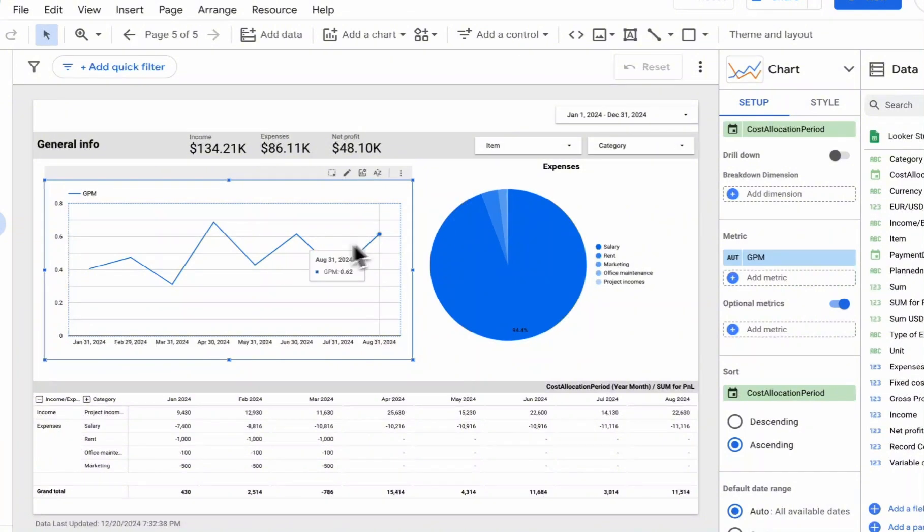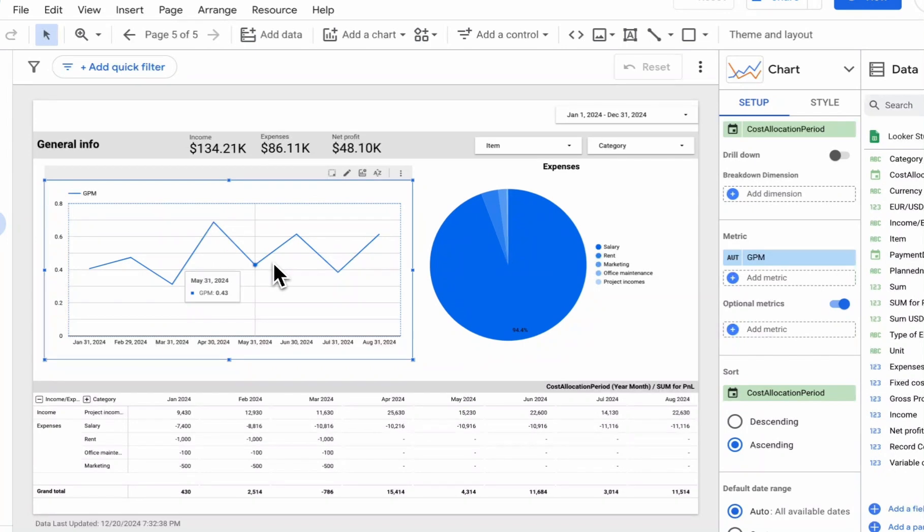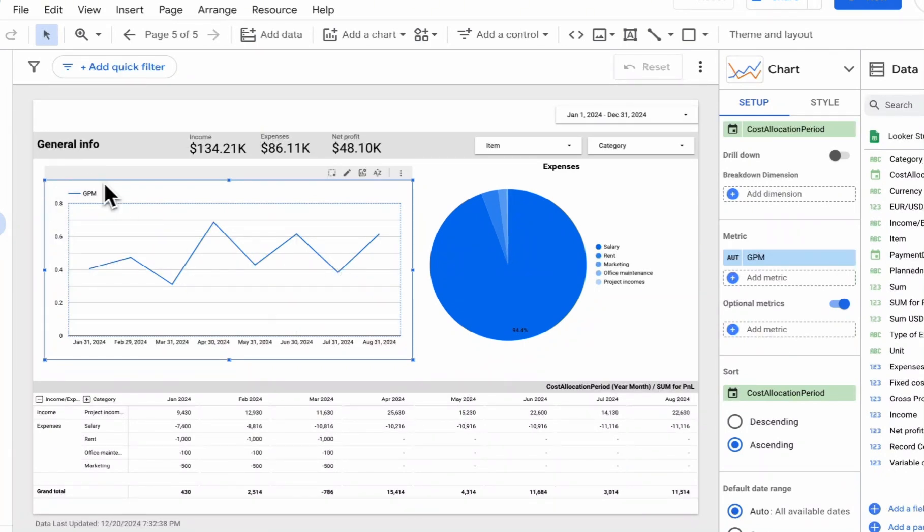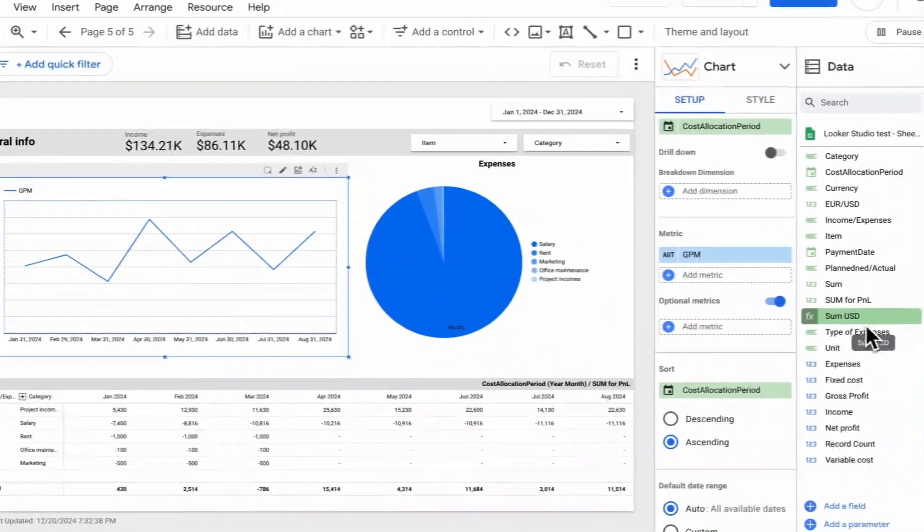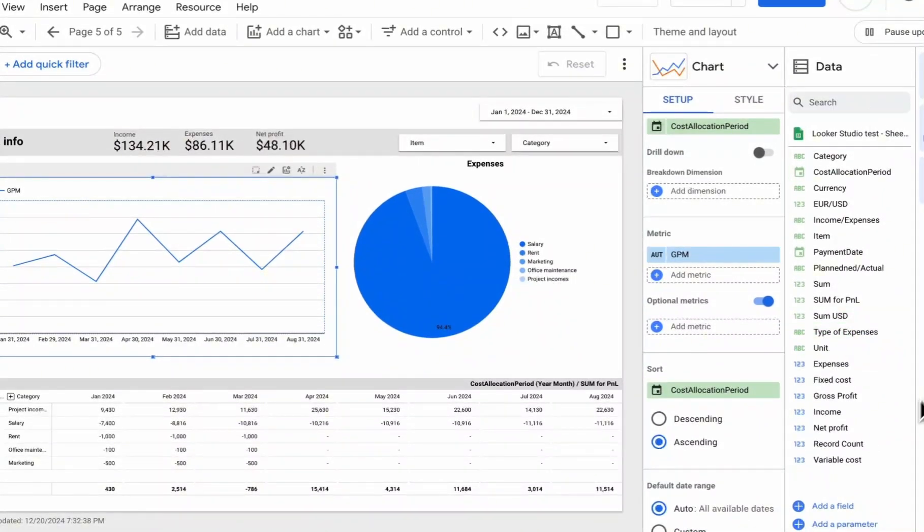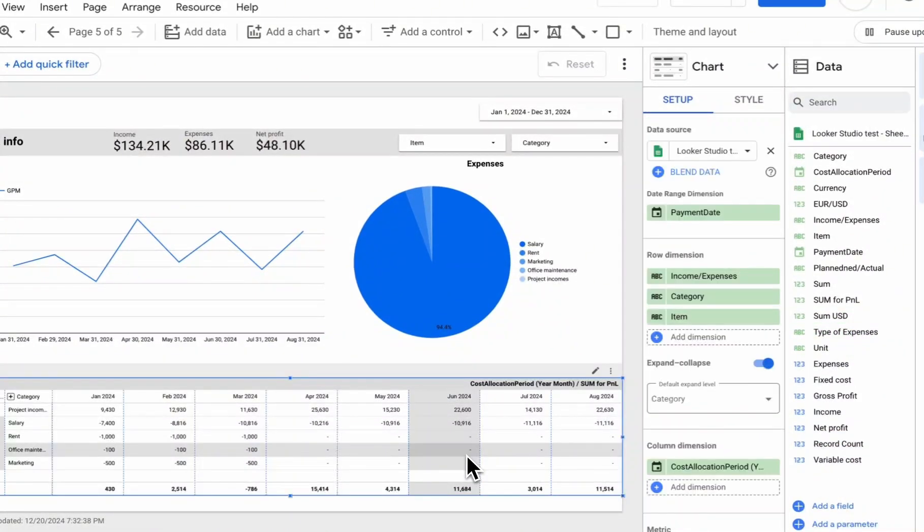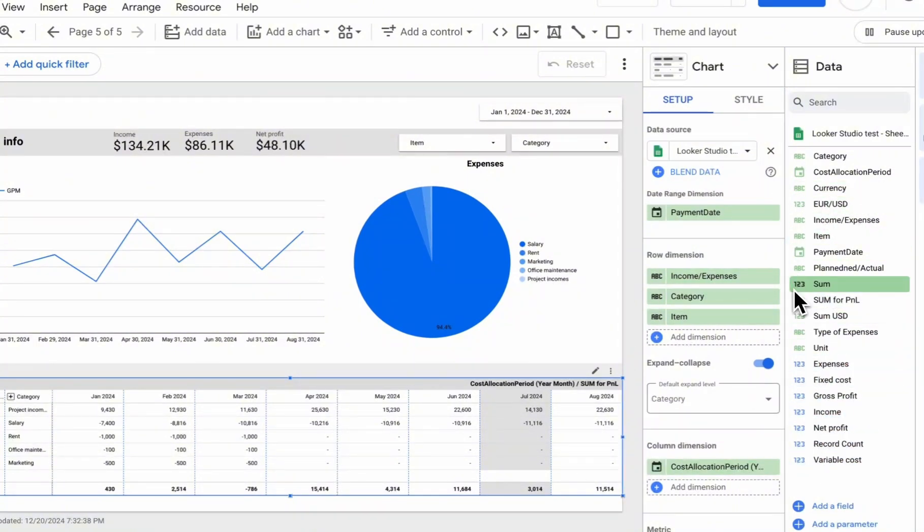And now, we see that our value is displayed in coefficients rather than monetary equivalent, and our corresponding field has changed. But when we add our calculated field at the chart level, it doesn't save at the data source level. Accordingly, if we move to another chart, we won't be able to select our previously used calculated field at the chart level as a metric.